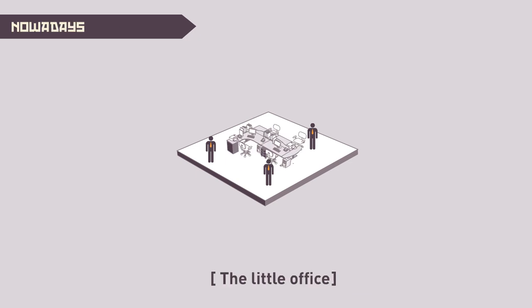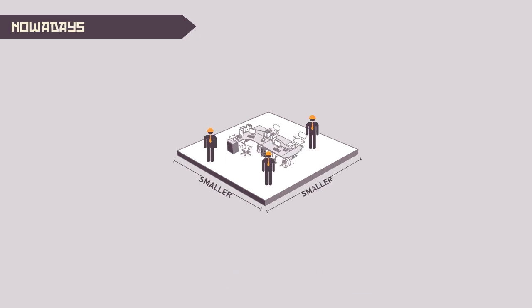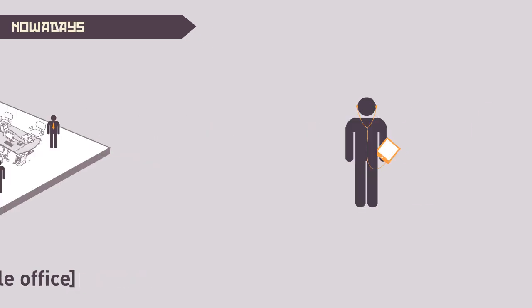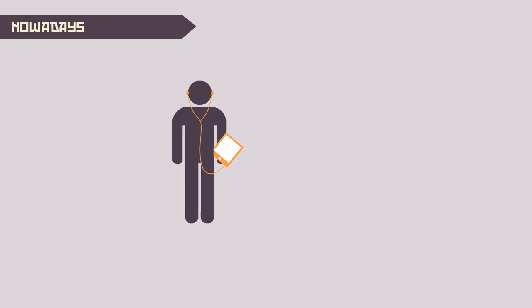Today, the real office structure has reduced the gap between the employer and the employee, and space has been reduced as it becomes more specialized.